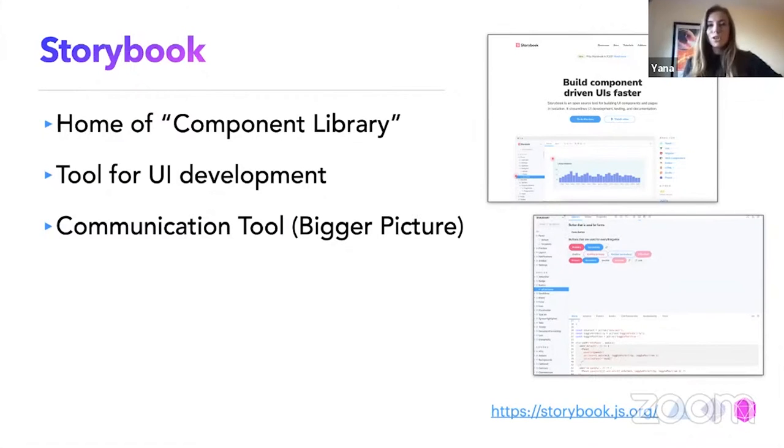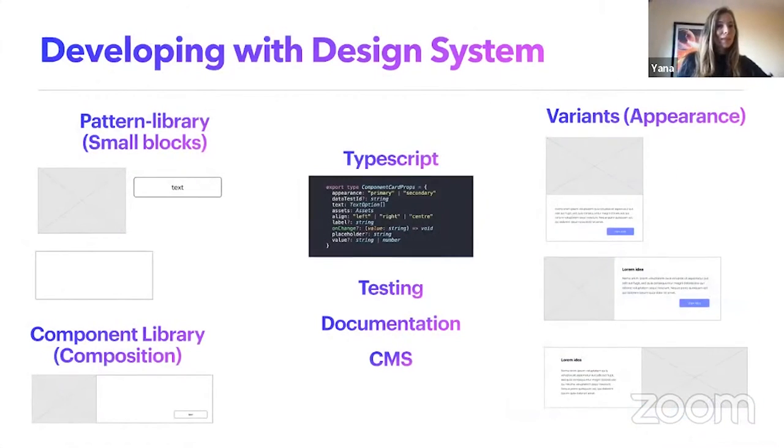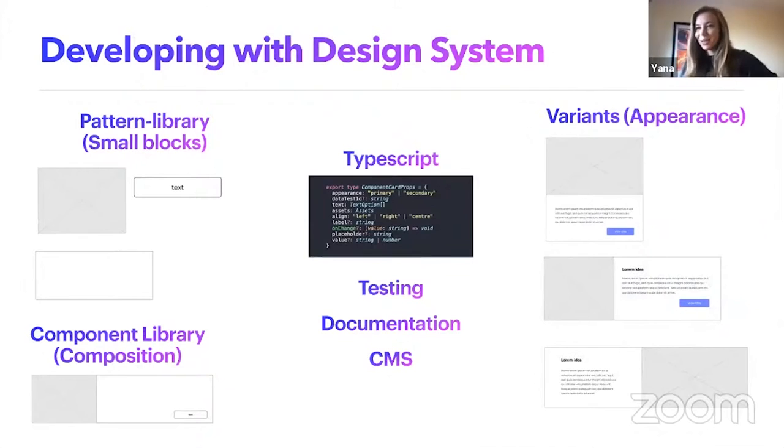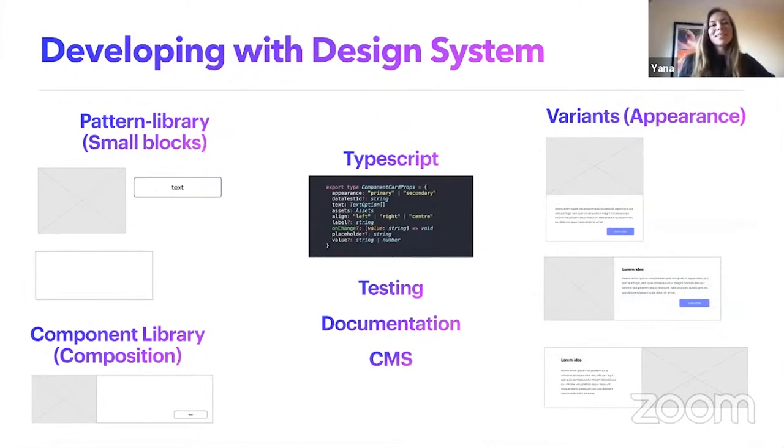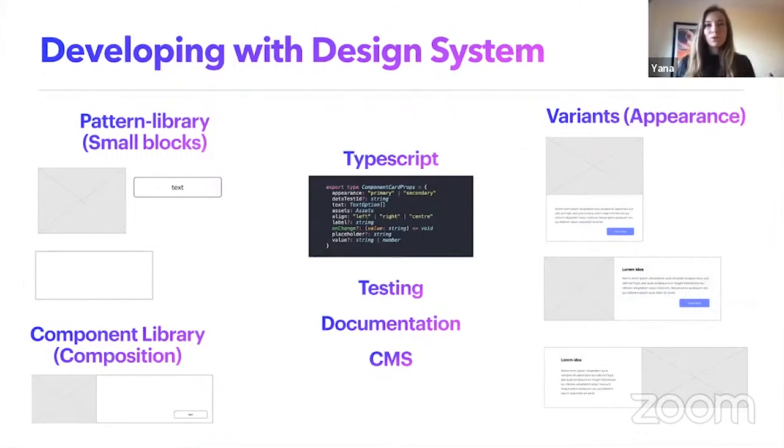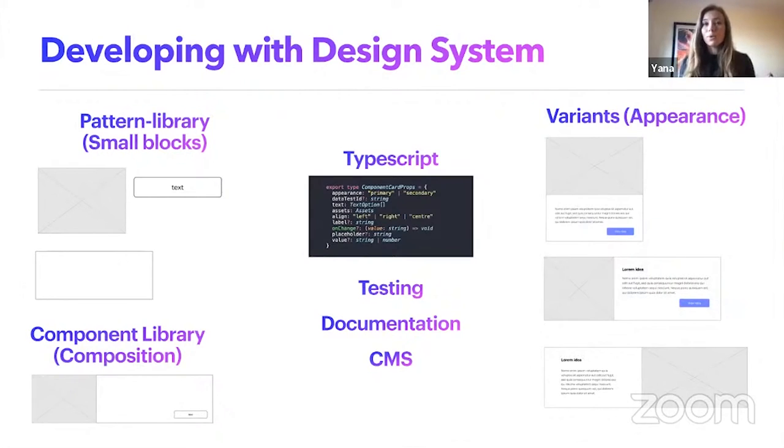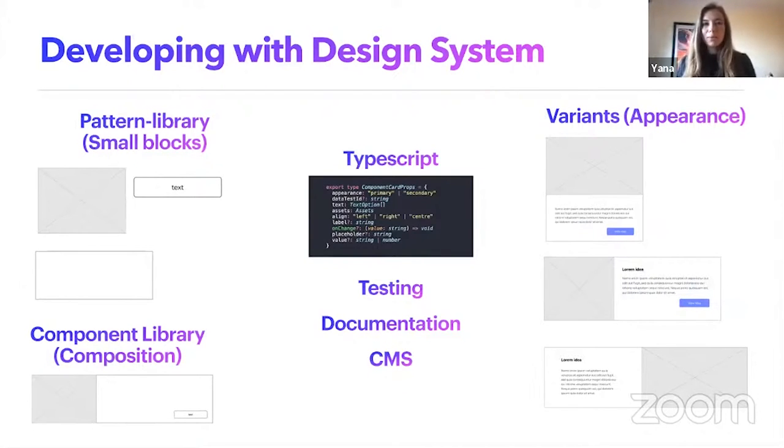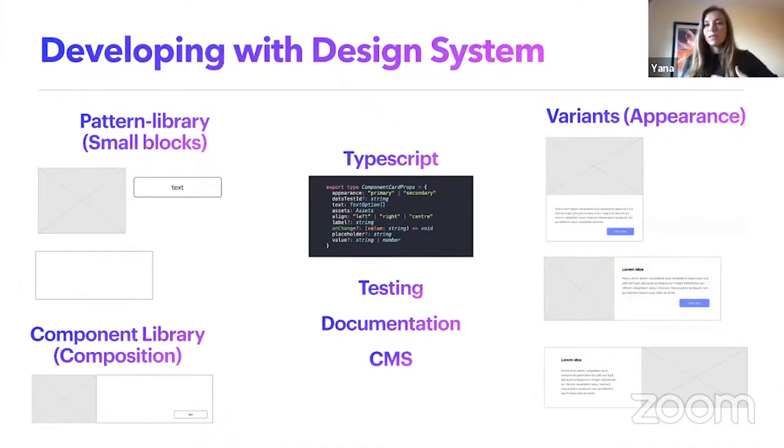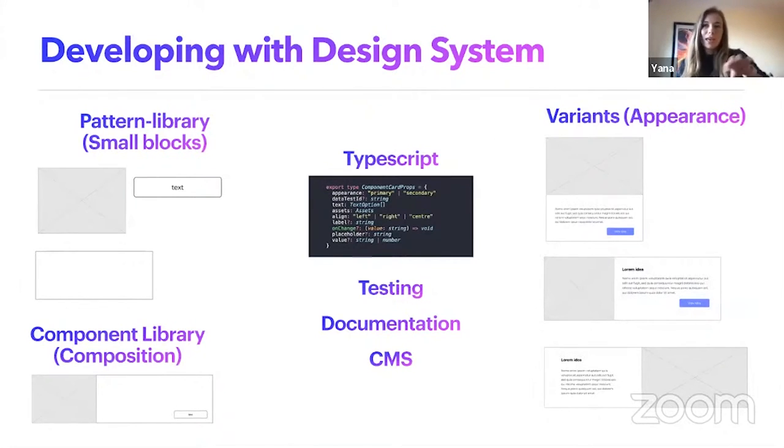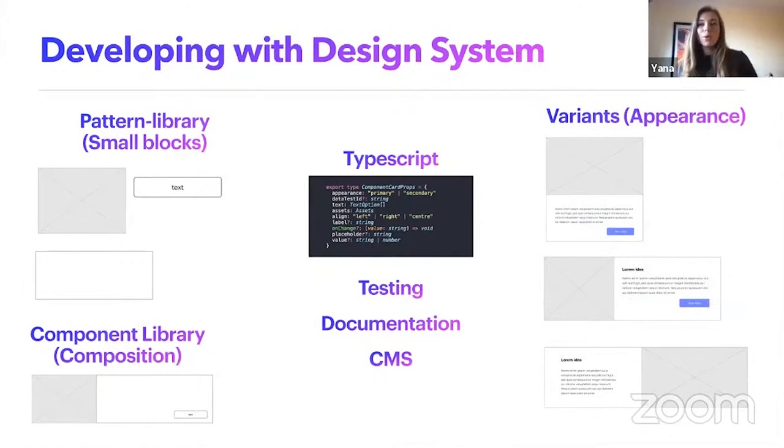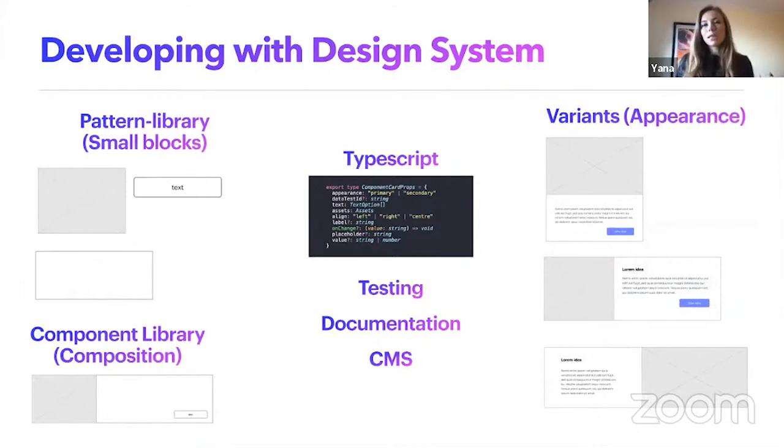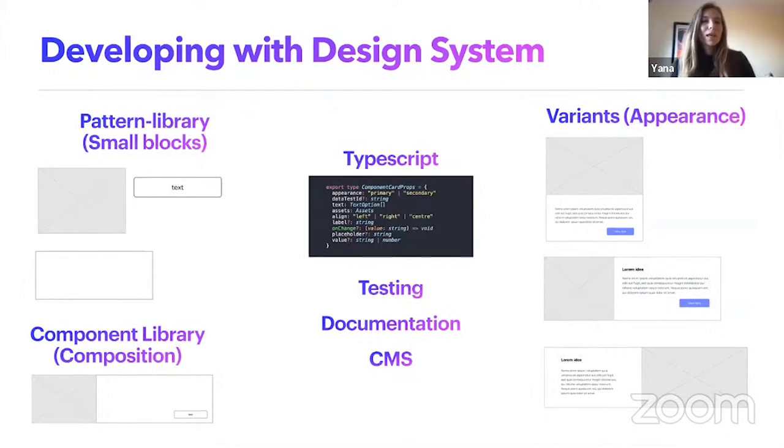So to just recap, the developing design system, we have a pattern library, small blocks. It's just an image button box. Nothing really complicated. It's just a dummy components itself. The component library uses the composition. The composition is pattern library blocks built together and it makes it very simple to use. And they're using the TypeScript there on this level. So the developers know exactly what to expect from the component, as well as the testing documentation will use the same properties, the same parameters, and of course the CMS.